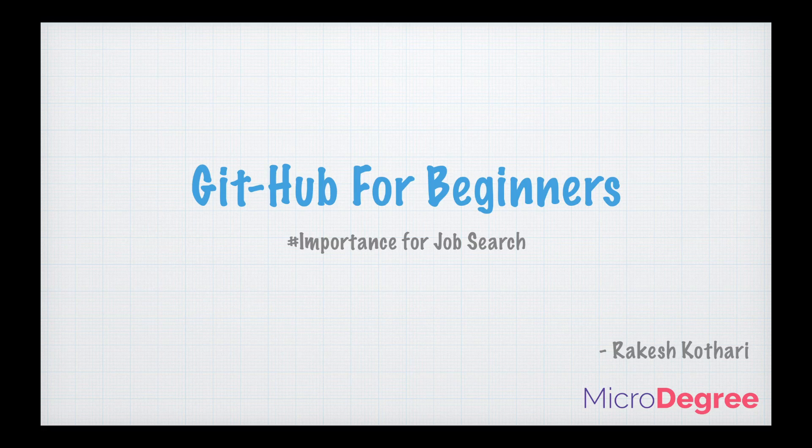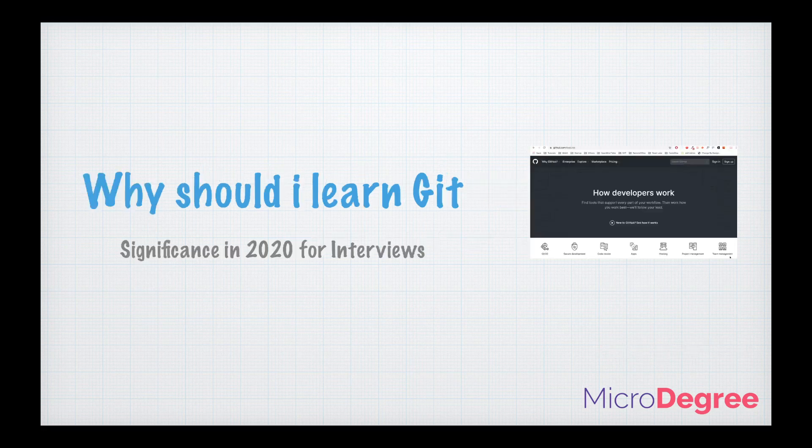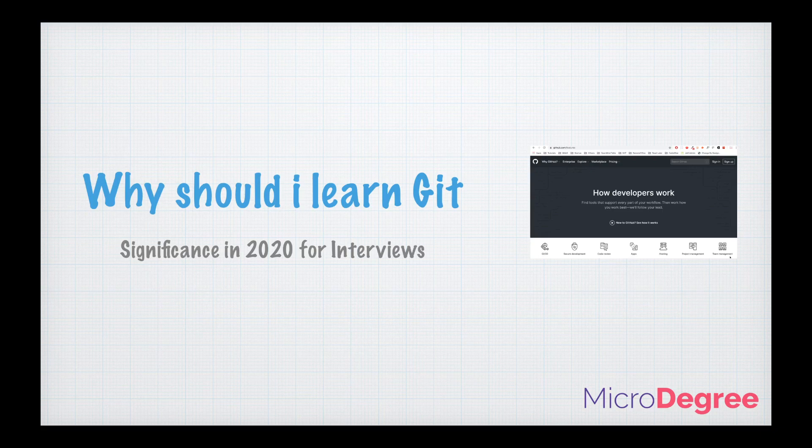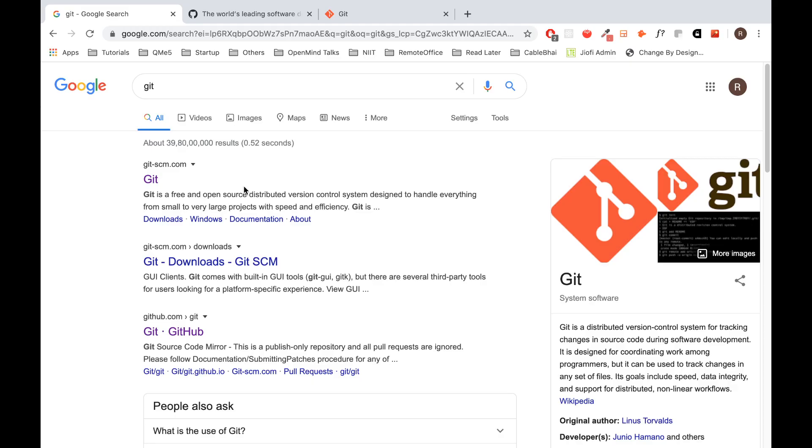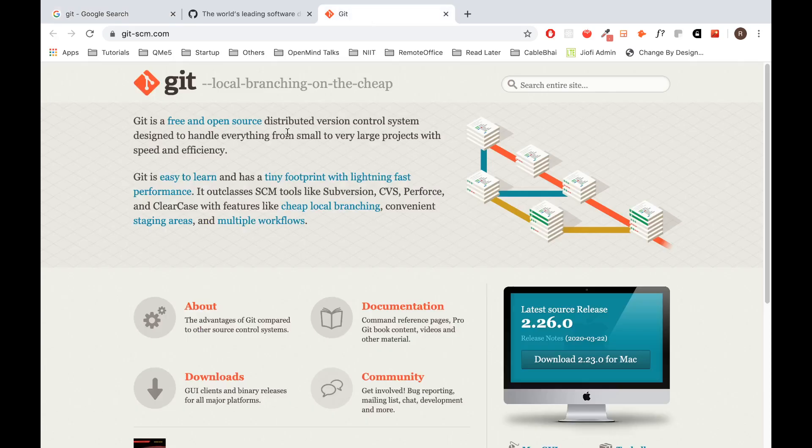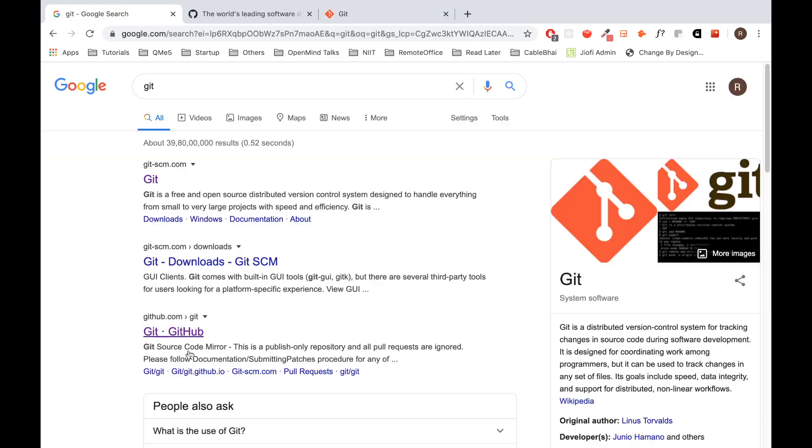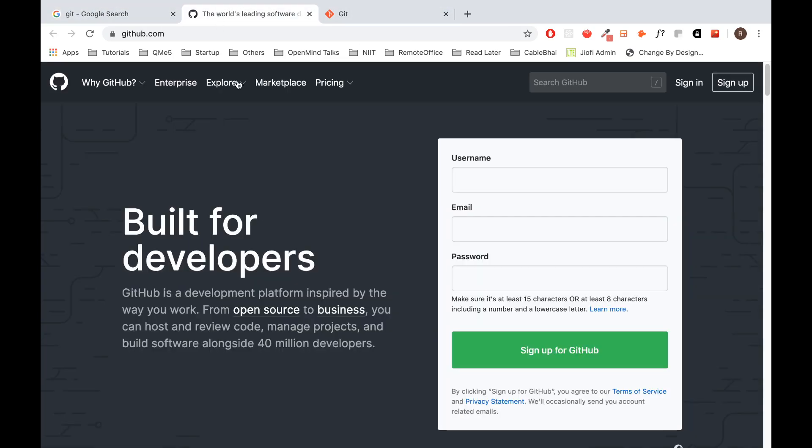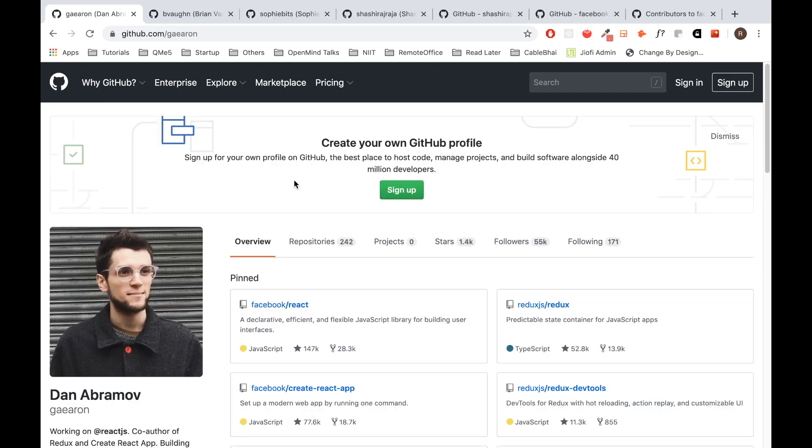So let's get started. First step, we will see why should I learn Git? What is the significance of GitHub in 2020 for interviews? If you search for Git in Google, you get two things: one is Git software, and the next one is GitHub website. We'll be talking about the importance of GitHub in your job search process.